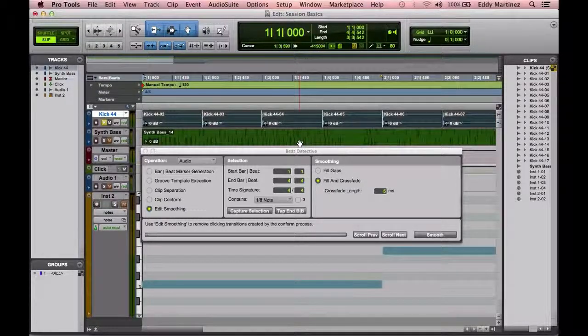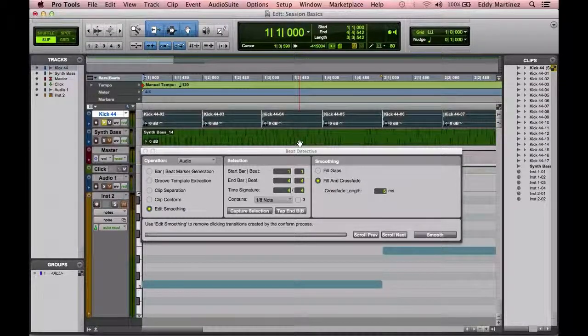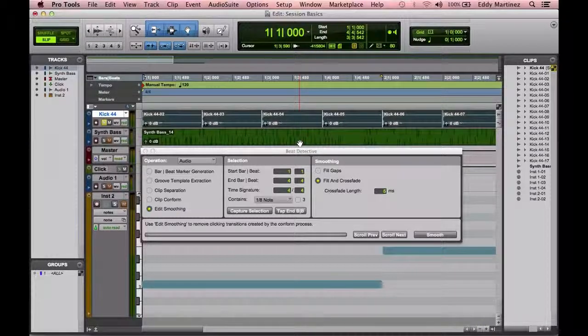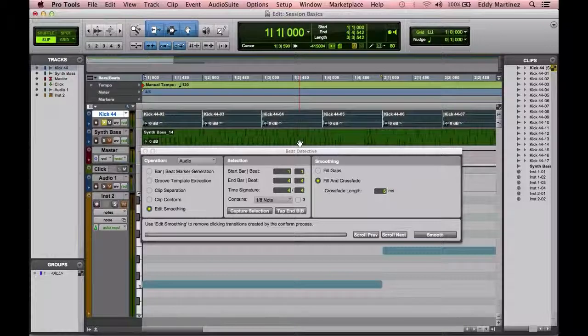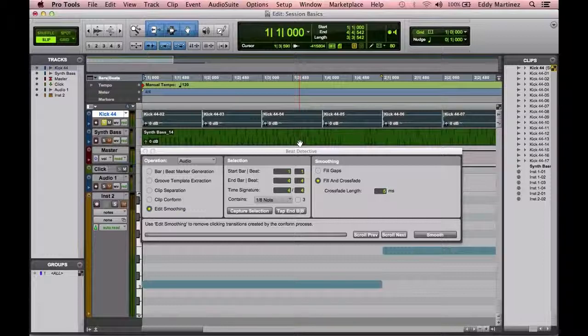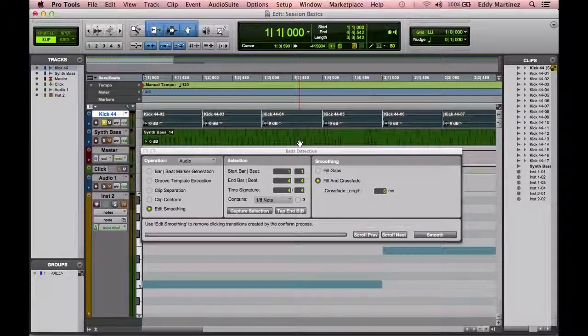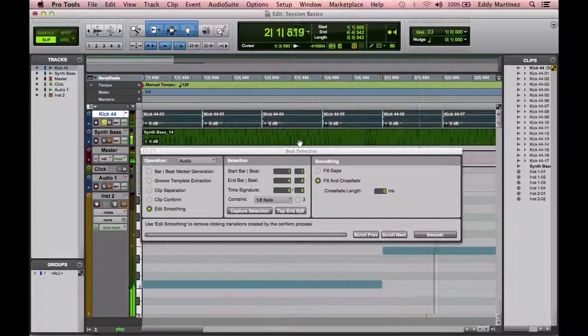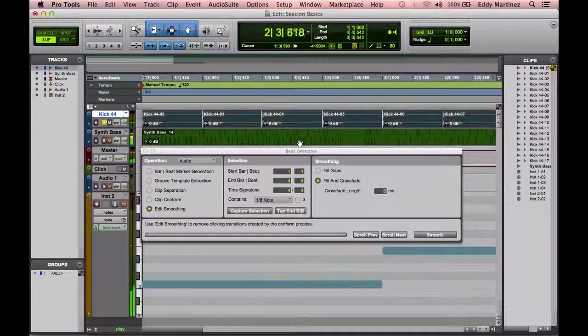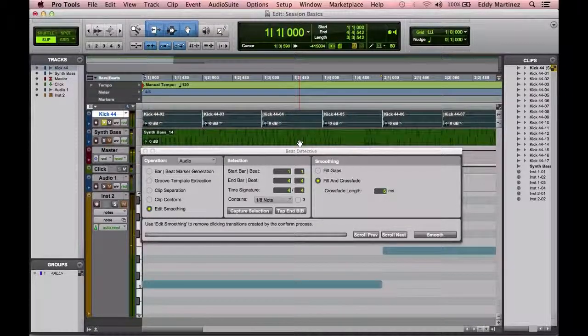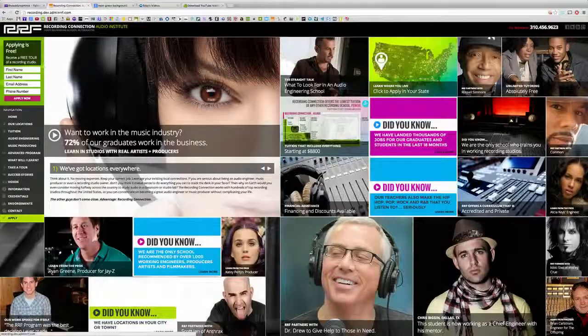So let's go ahead and hear it now. You might not hear too much of a difference, but when you do this over time, on a long region, and there's a lot of different tracks going on, you will probably notice a difference more. Let's go ahead and hit play. And that's it. That's how you use Beat Detective in Pro Tools. Thanks for watching this video.